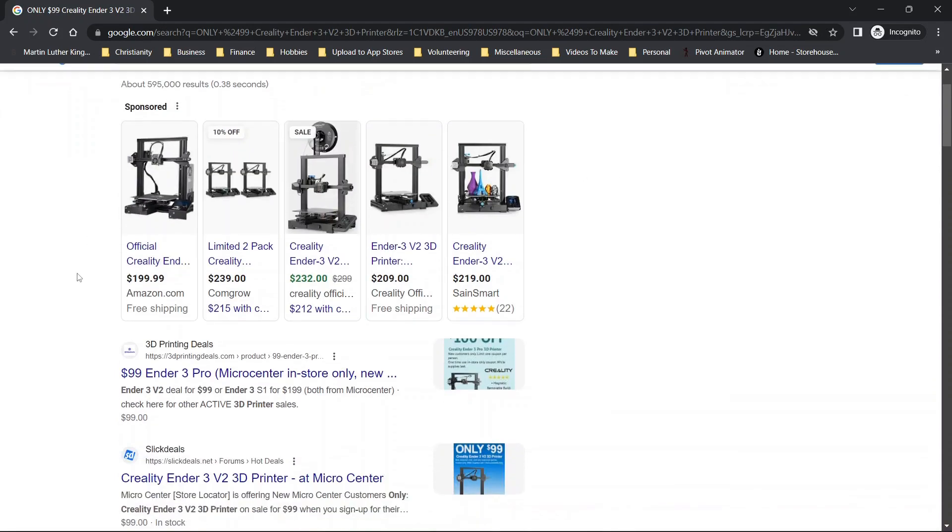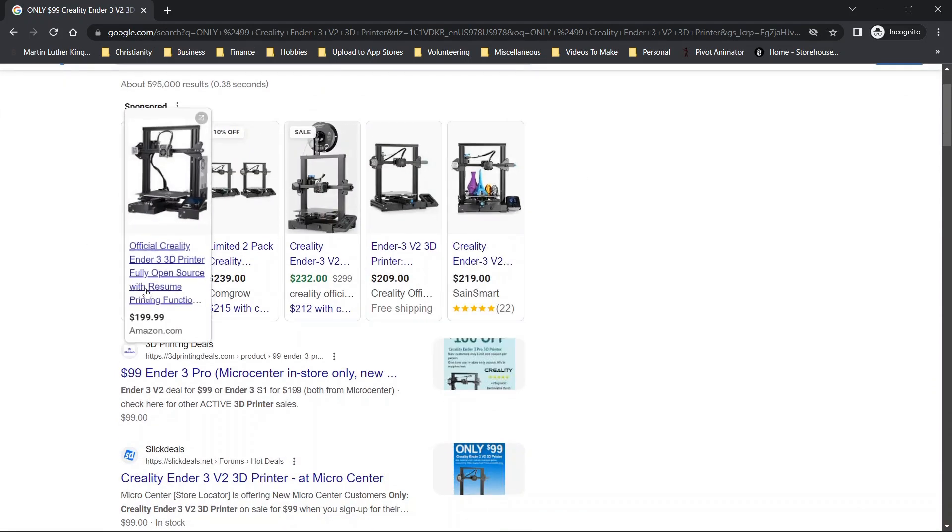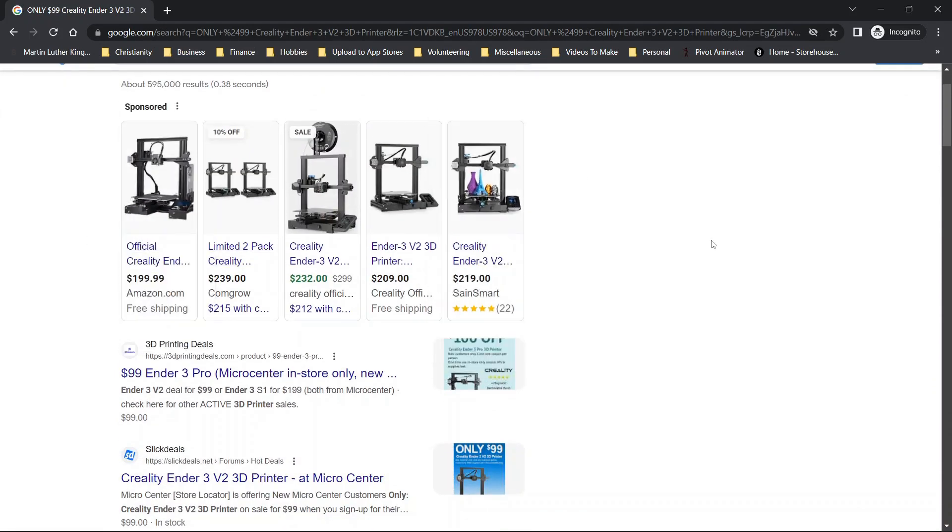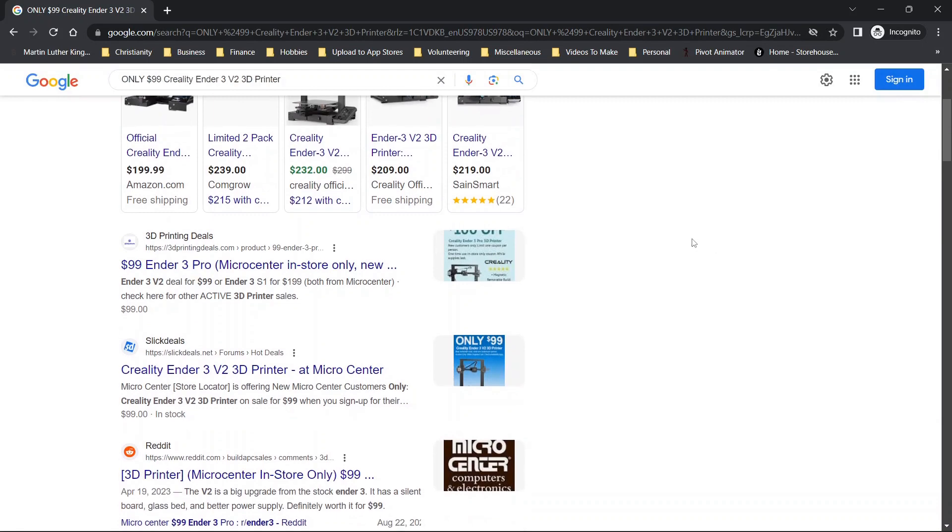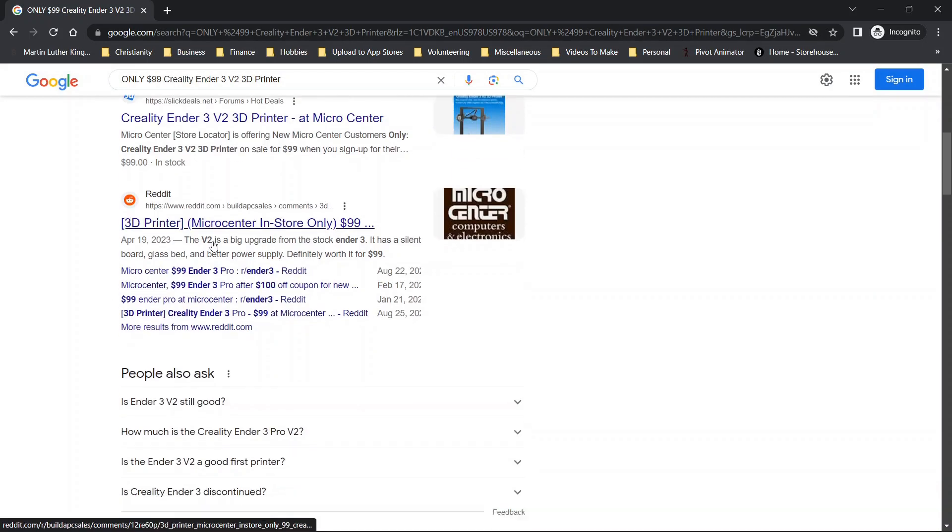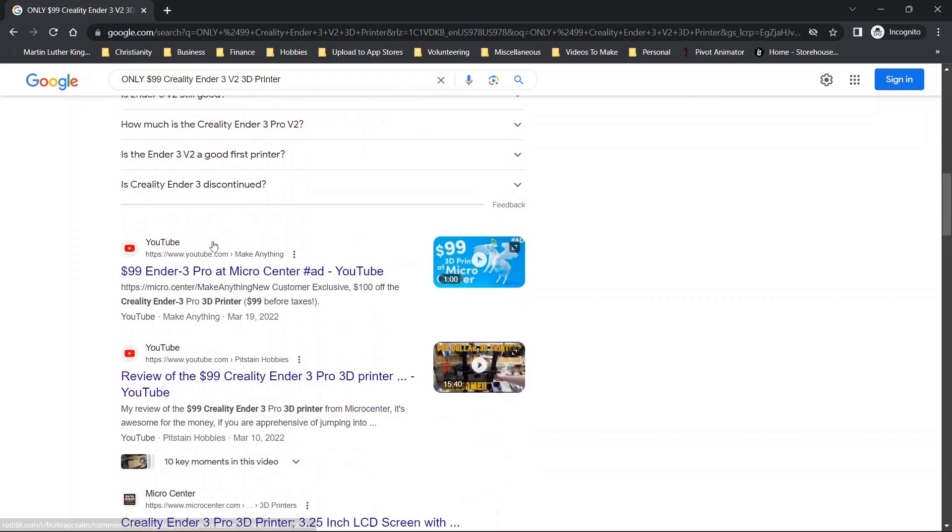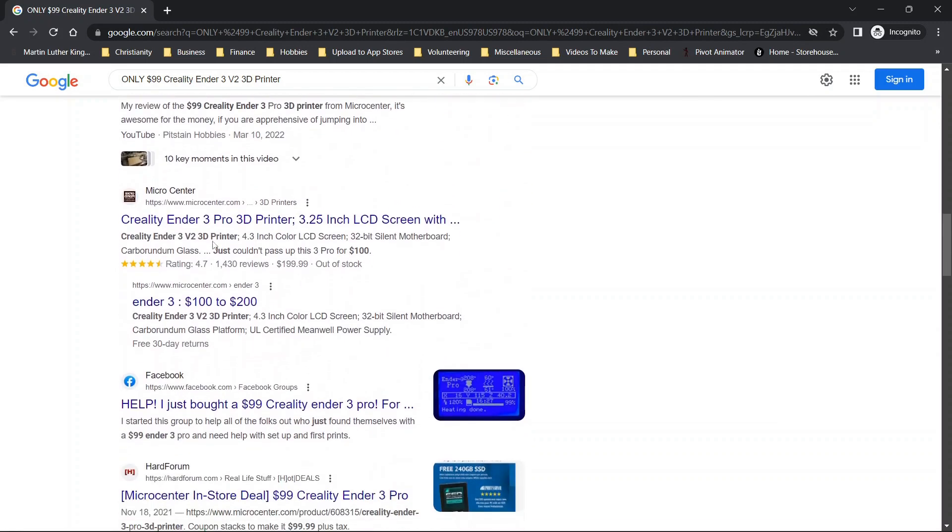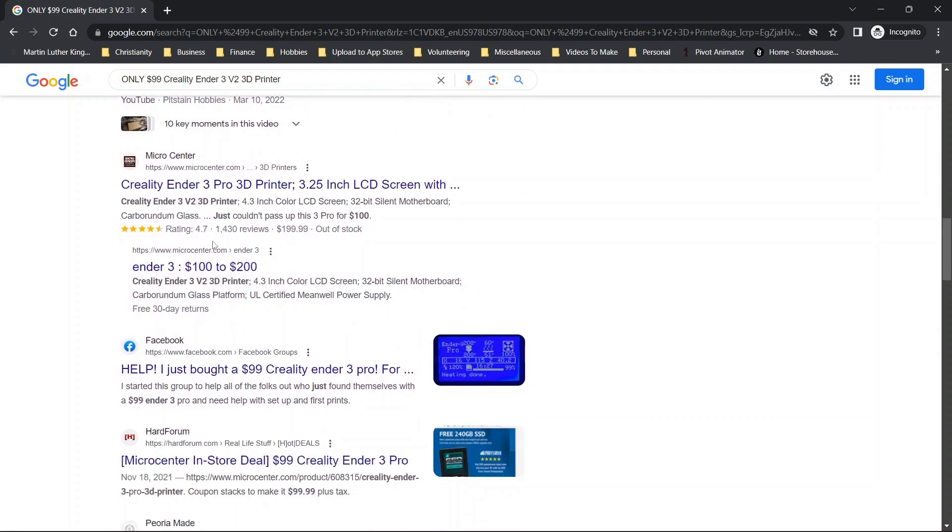So typically when you scroll through, you'll see some options here that'll show some sales, you'll see 3D printer, but this is not a Micro Center link, and that's what you're looking for. So as we scroll through, depending on the day you're doing this, it could be in various areas.